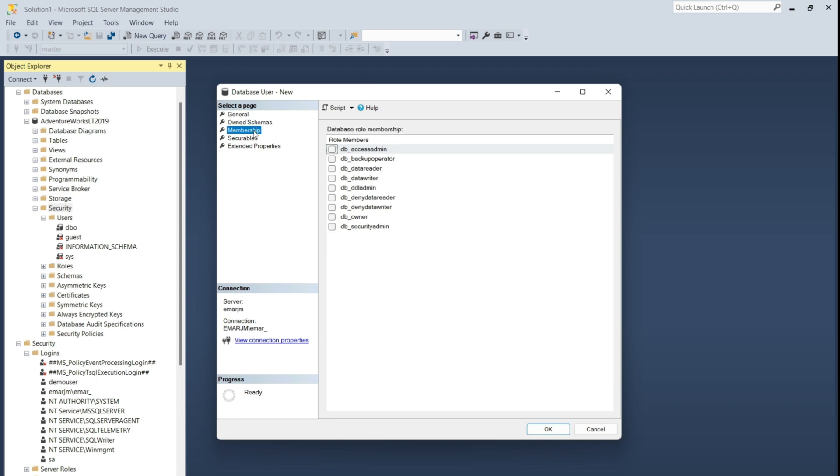And the owned schemas tab is where you'll see the list of schemas owned by the user. And the membership tab is where you can grant permission to the user to the database. We'll cover these roles further on in this module. So for now, we just want to grant the data reader permission. Select OK.